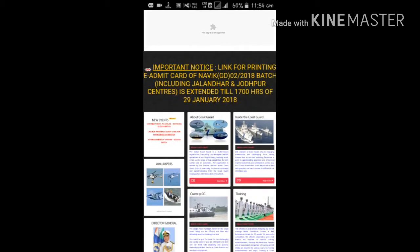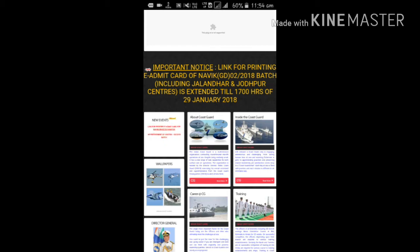This is a Navik GD poster. We have been released in our application.